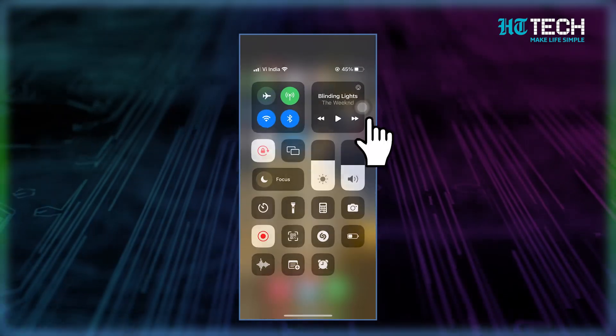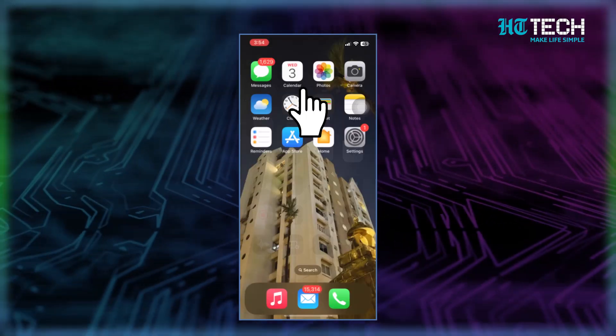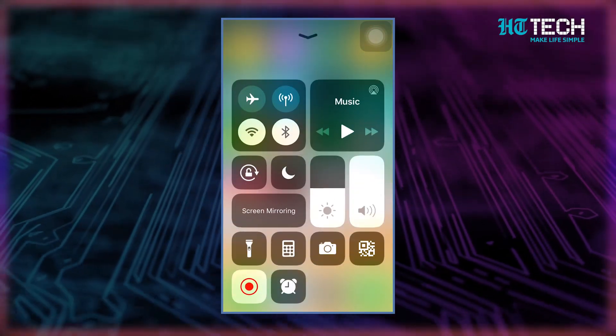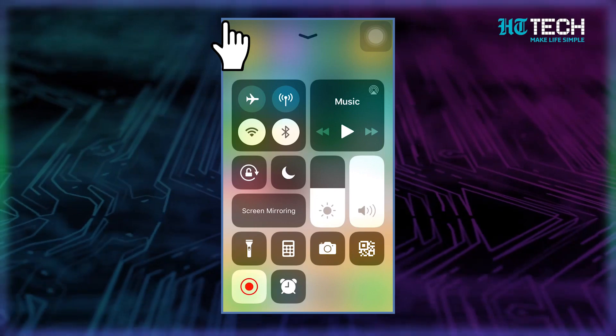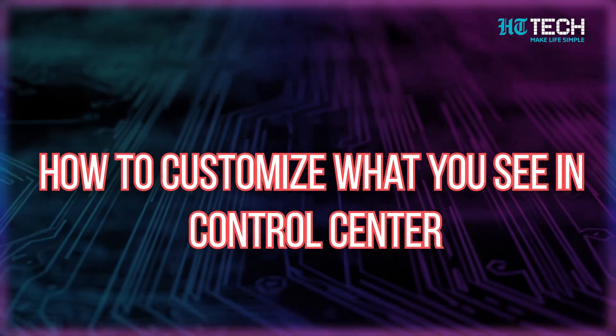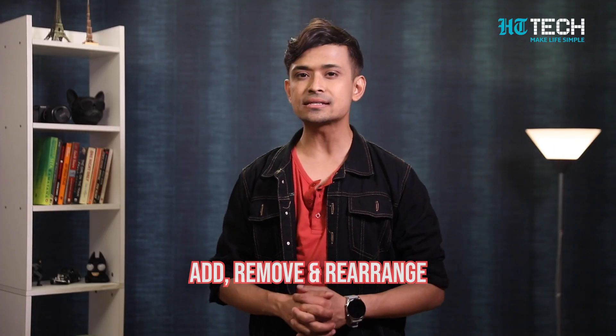Now, if you want to open the Control Center on an iPhone with Face ID, swipe down from the top right edge. To close the Control Center, swipe up from the bottom. However, on an iPhone with the Home button, swipe up from the bottom to open it. To close the Control Center, swipe down or press the Home button.